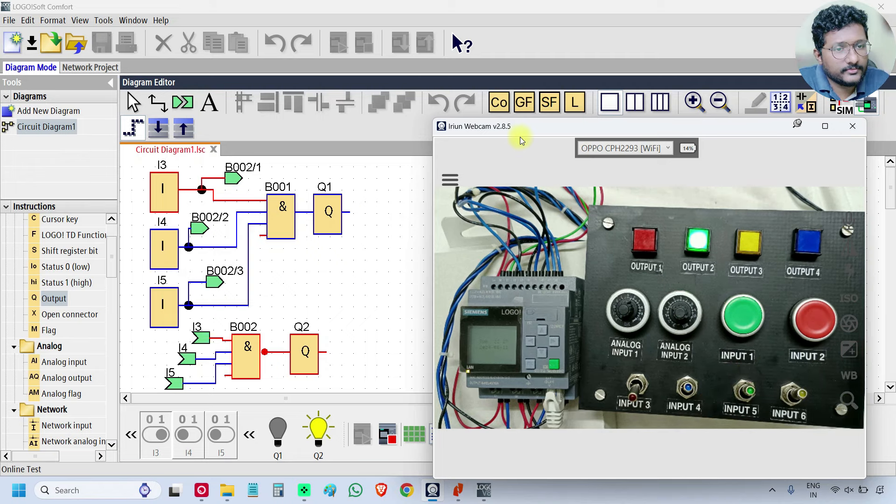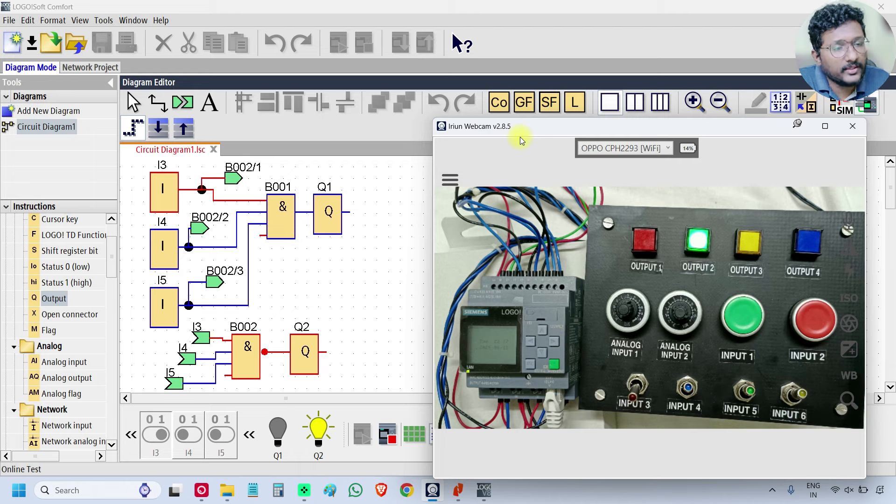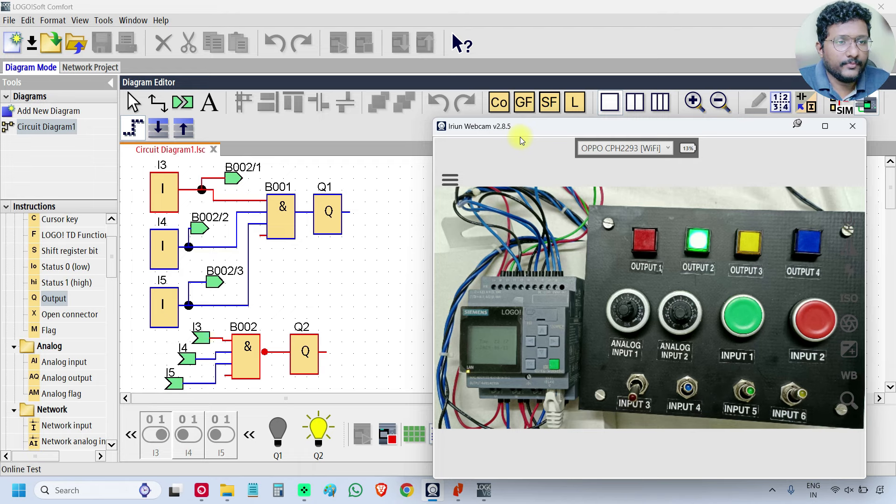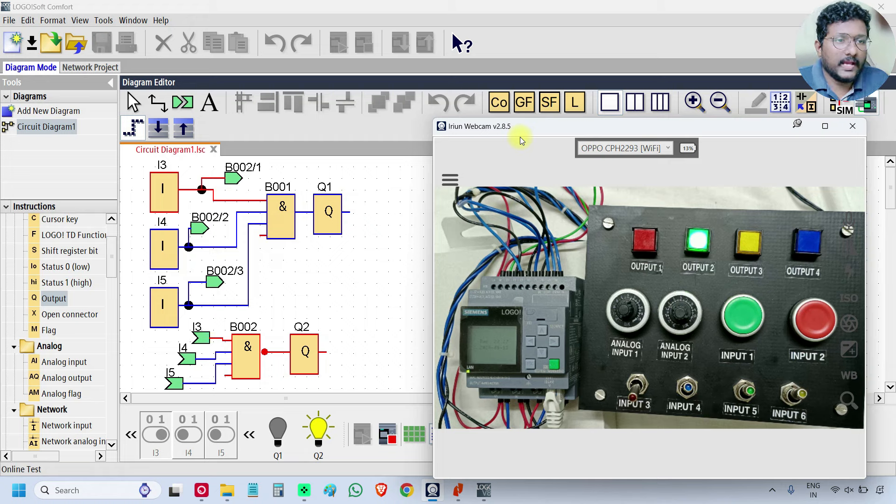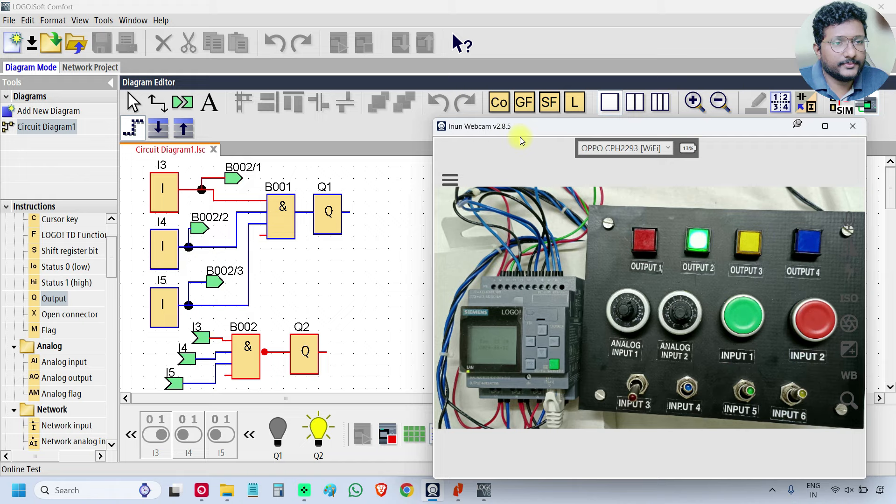This one we are checking with the online test mode. If you don't have the PLC, use the simulation. I will meet you in the next video. Thank you.